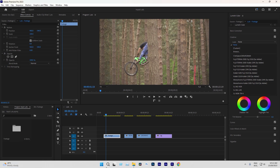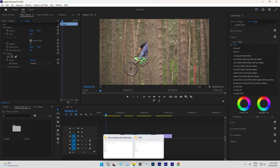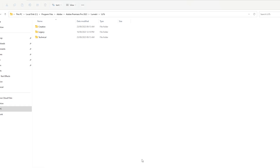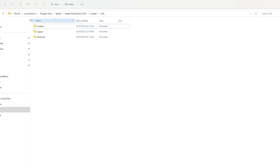Alright, it's time to input LUTs. Let me guide you through the steps to locate the folder for inputting LUTs. The first method involves navigating through your PC's C drive. Head to Program Files, then Adobe, followed by Adobe Premiere Pro, then Lumetri, and finally LUTs.